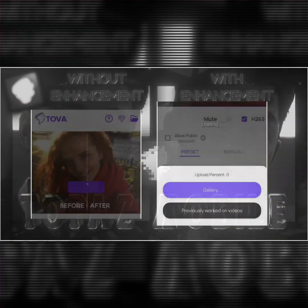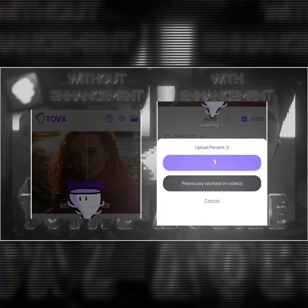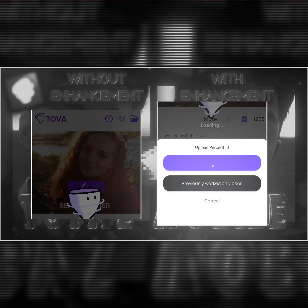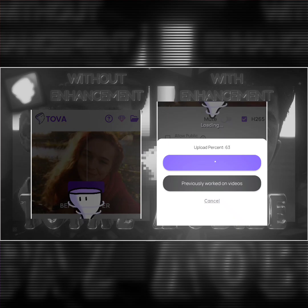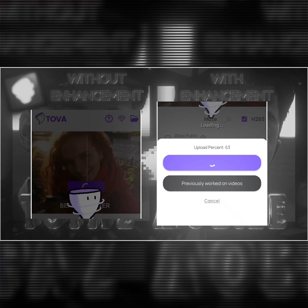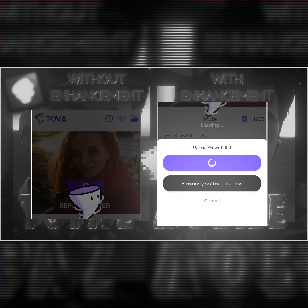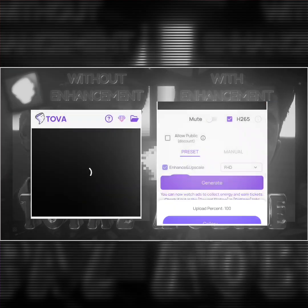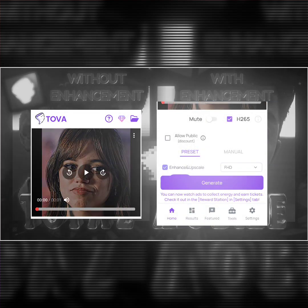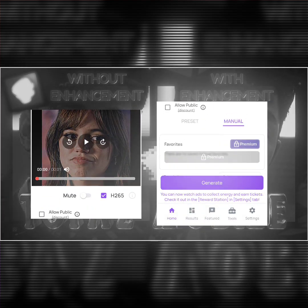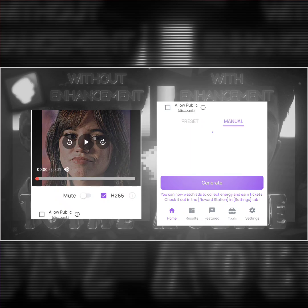Now open the app. The Tova app link is in the description. Click on upload and select your video file. After uploading, click on manual and copy my settings.